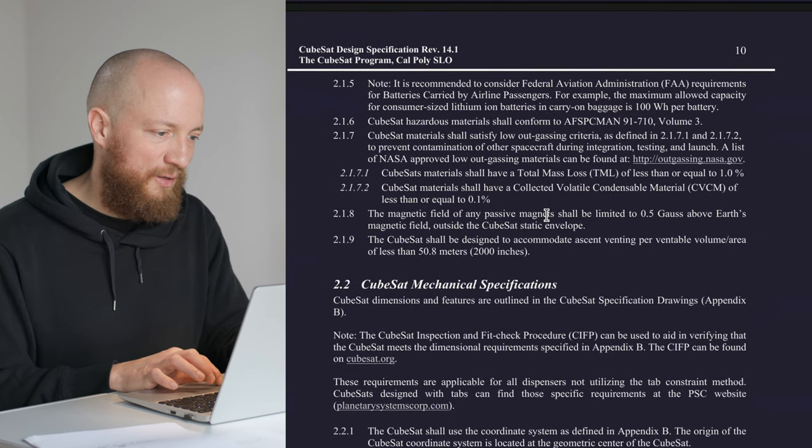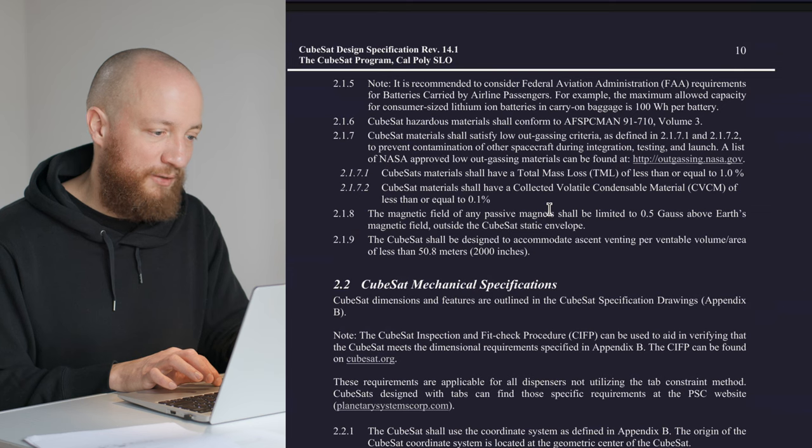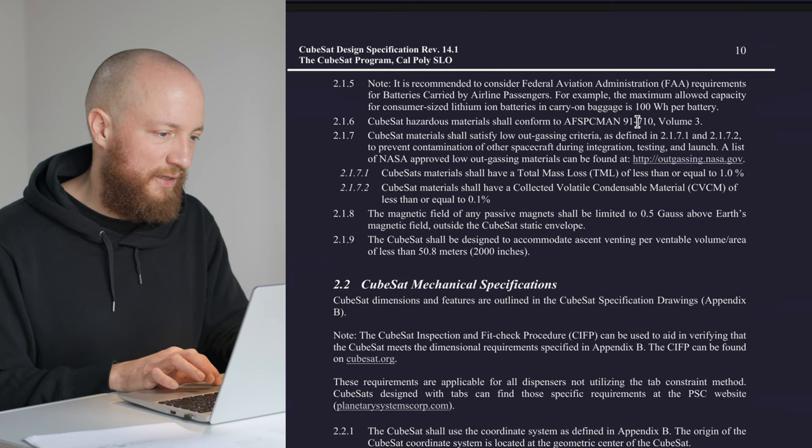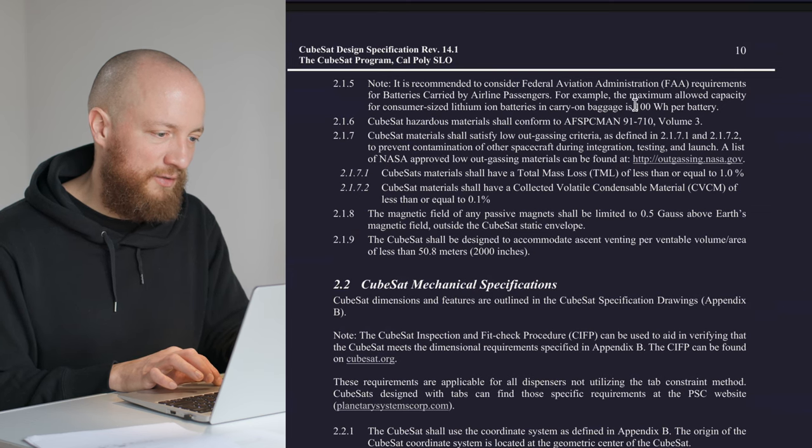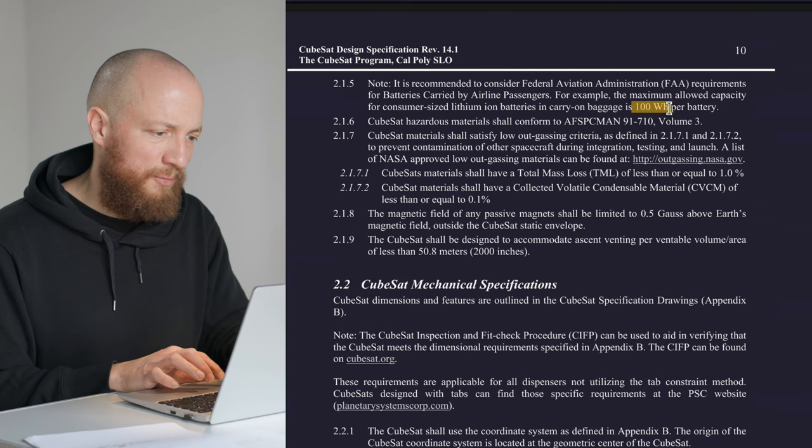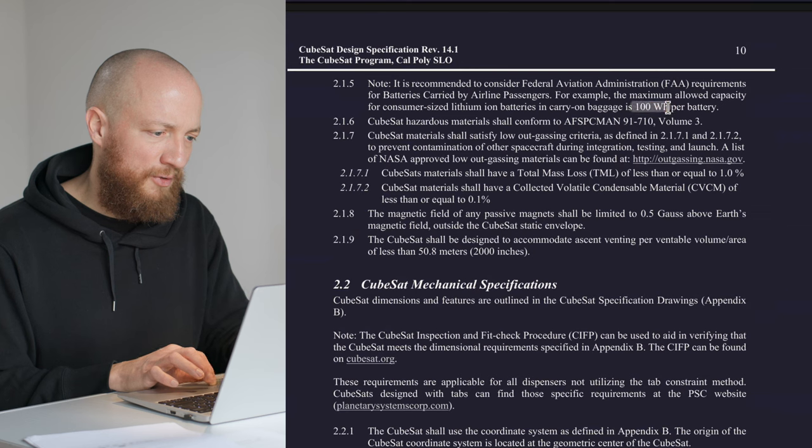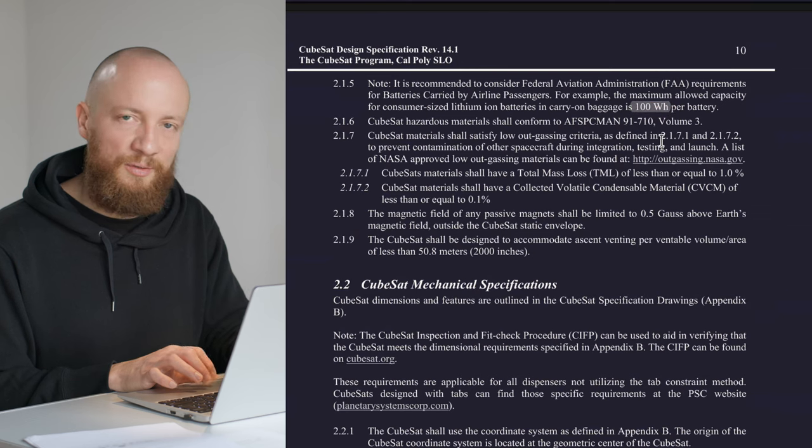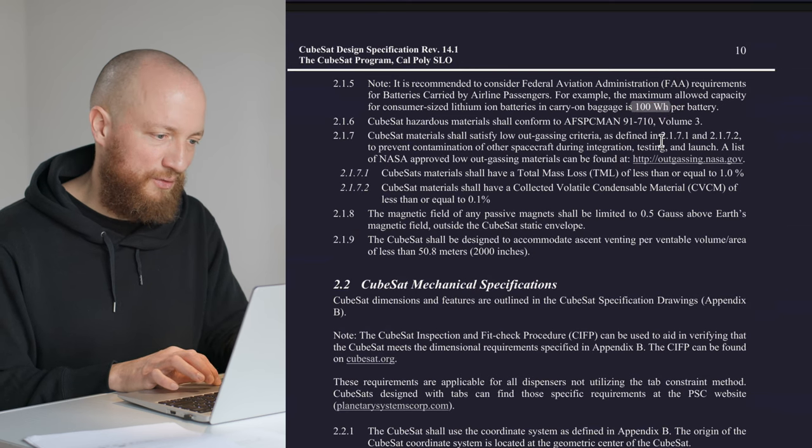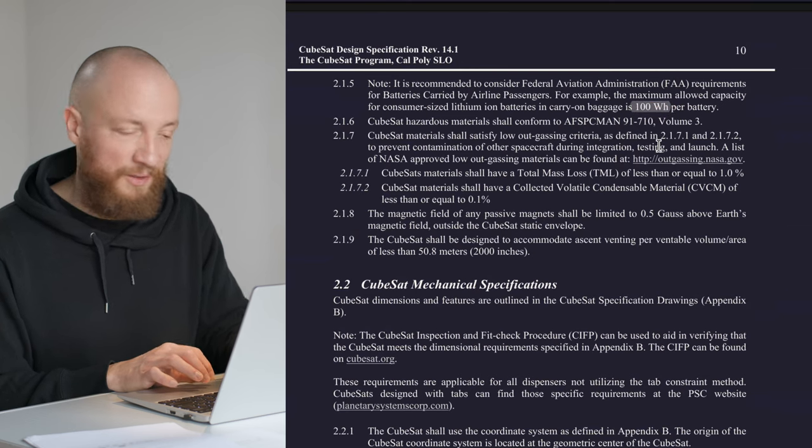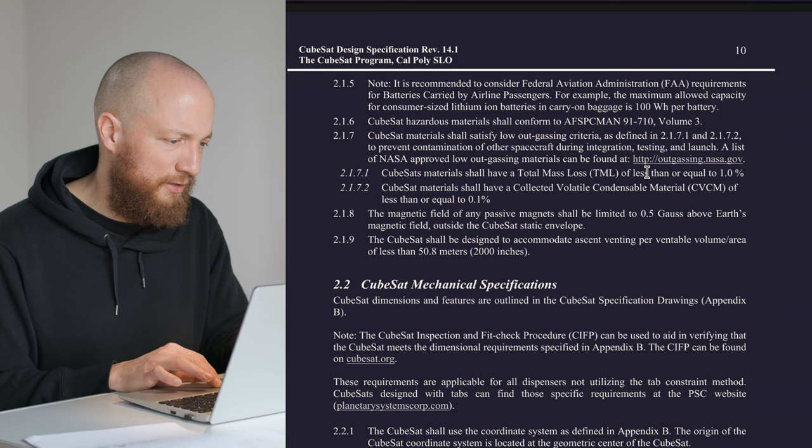There is a note about battery sizes and FAA regulations for batteries above 100 watt-hours, which is not going to concern us because that's kind of a lot.